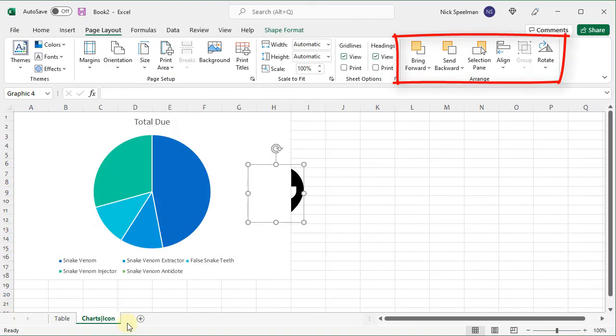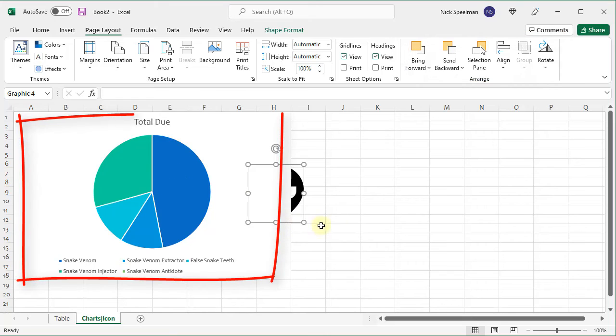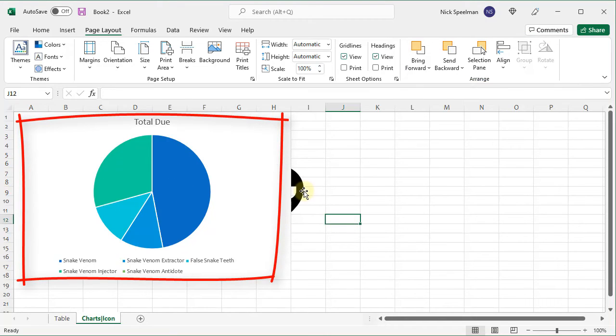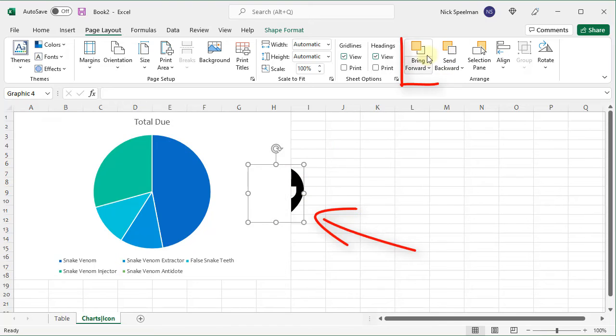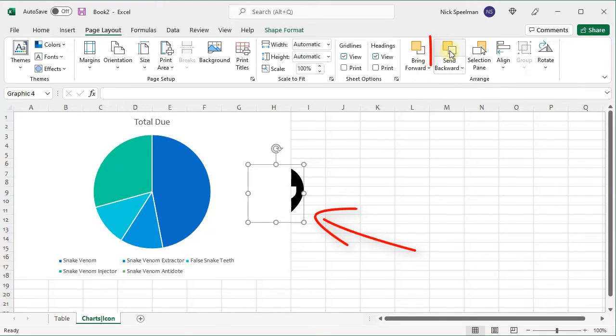Arrange just deals with where objects are on the page. You can see I've got this chart and then I've got this image behind it. If I wanted to change that I could just select the image, tell it to bring forward. I can send it backward again.